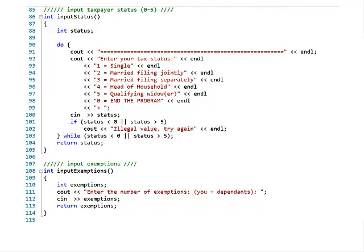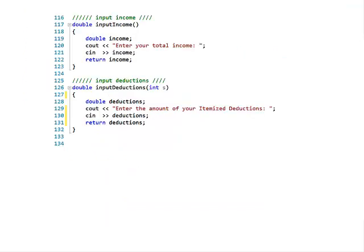For inputting exemptions, it simply says 'enter the number of exemptions plus dependents,' reads it from the keyboard, and returns the value. Input income is similarly simple — it prompts for total income, reads it from the keyboard, and returns it. Same pattern for deductions.